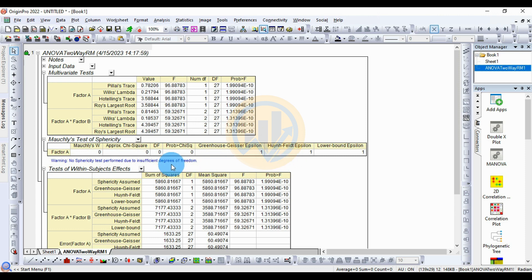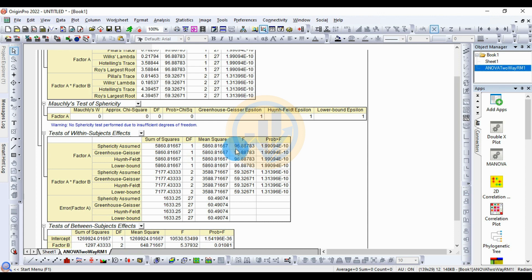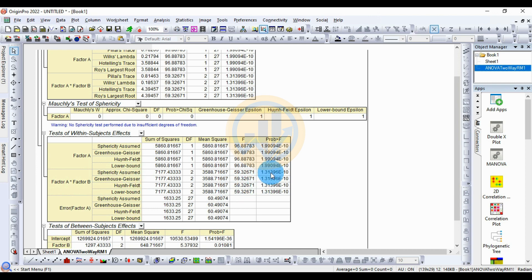The next table is for the test of within-subject effects. For Factor A: sum of squares 5860.81, degrees of freedom 1, mean square 5860.81, F value 96.88, p-value statistically significant. Greenhouse-Geisser, Huynh-Feldt, and lower-bound tests all show the same sum of squares and are statistically significant. The Factor A and B interaction within-subject test is also statistically significant across all four tests.